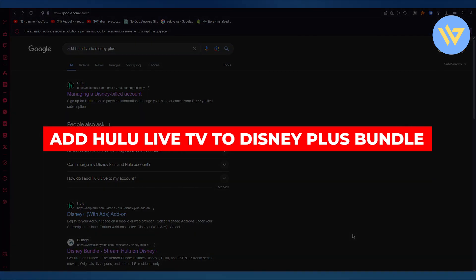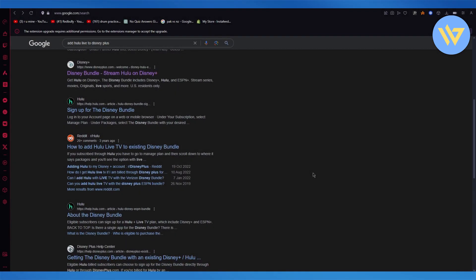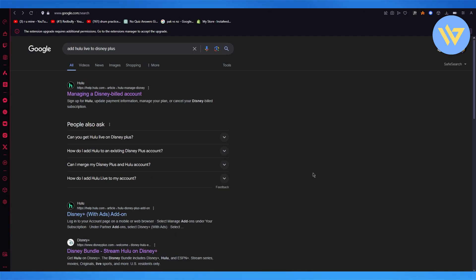How to add Hulu Live TV to Disney Plus bundle. In this video, we're going to quickly talk about adding Hulu Live TV to the Disney Plus bundle.